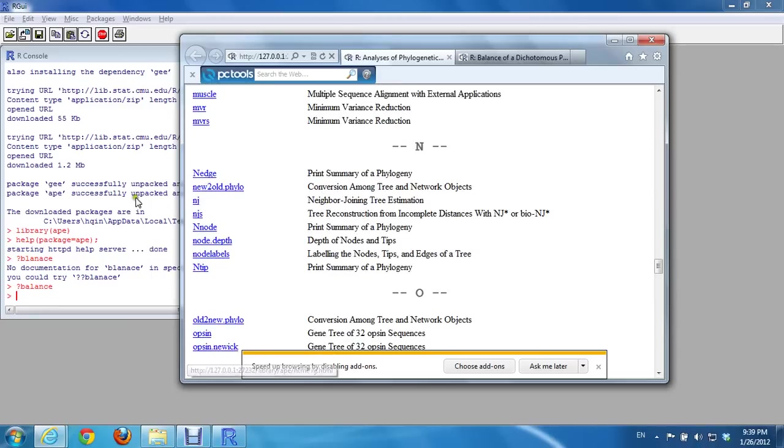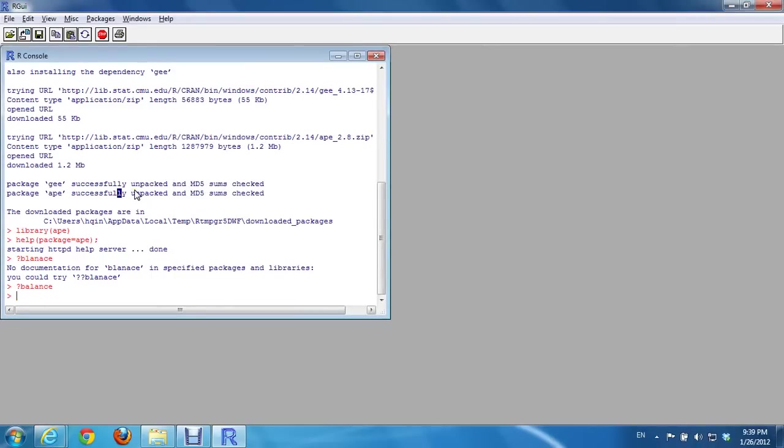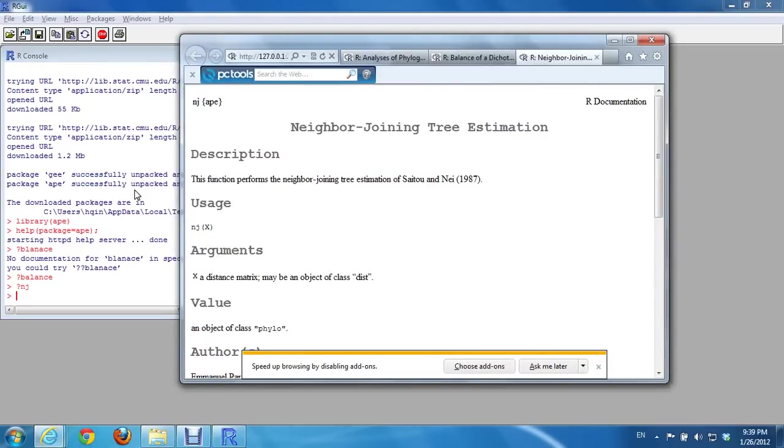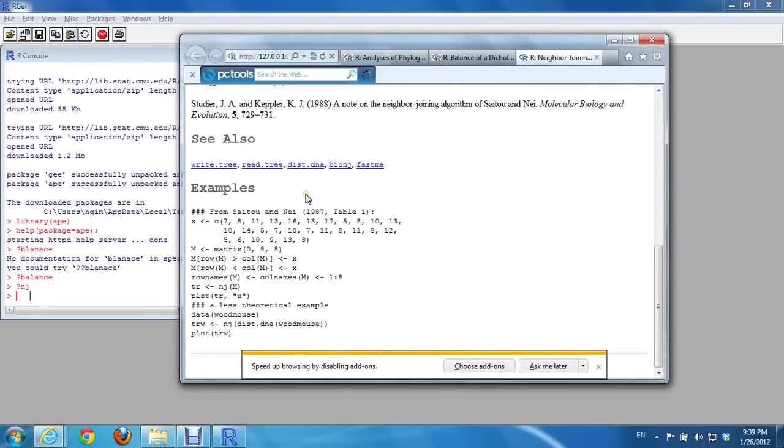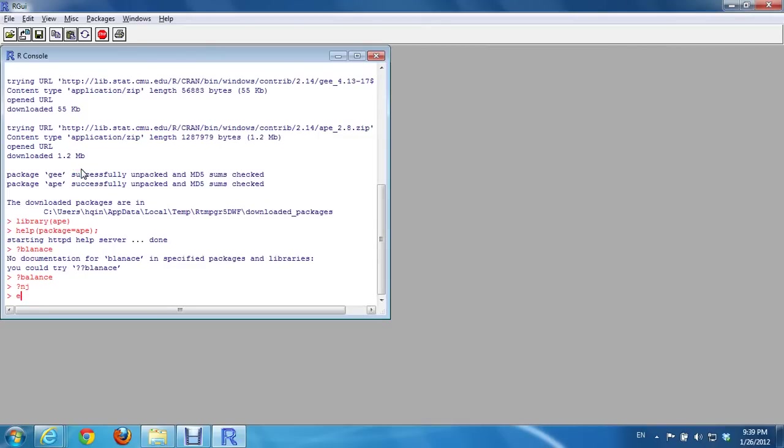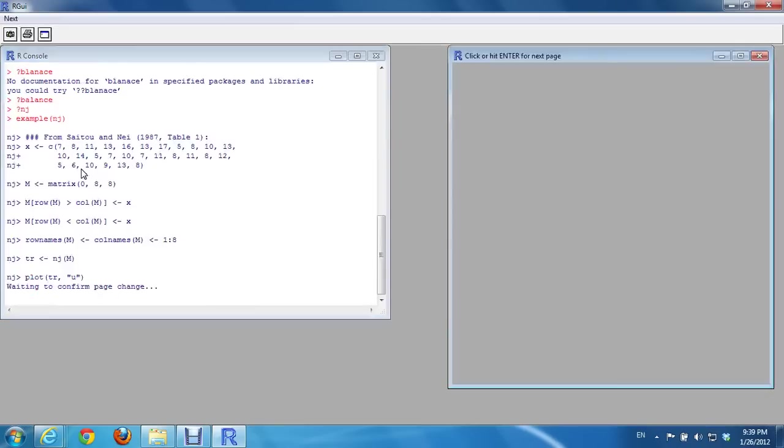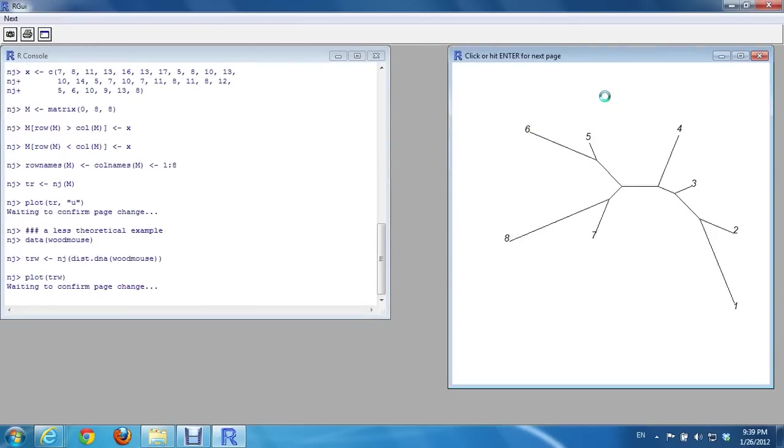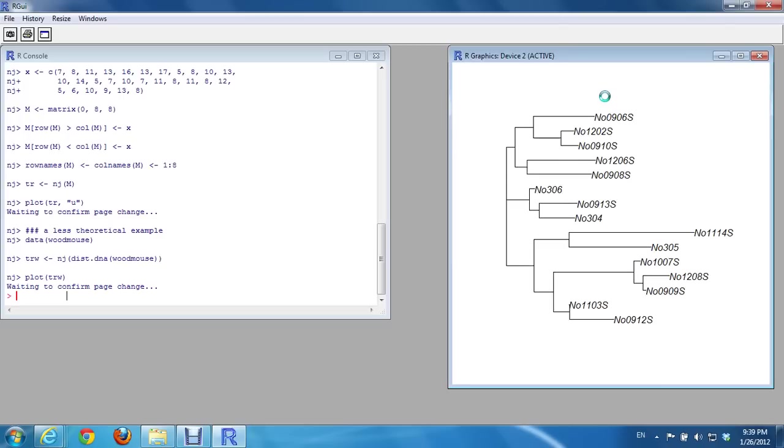Let's say neighbor joining tree, NJ. This one has an example. Example NJ. Okay. And so package APE has been installed.